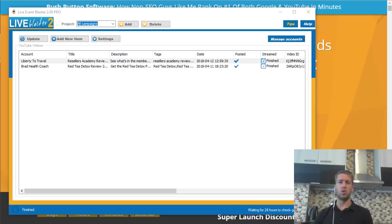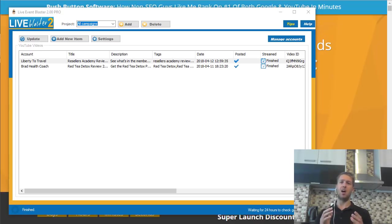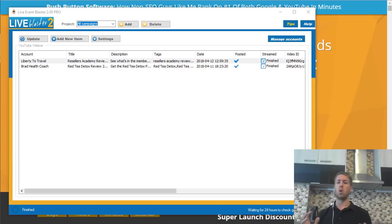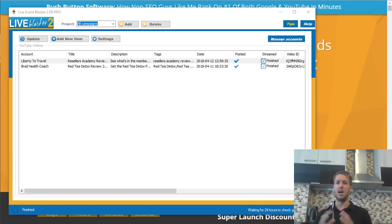Live Event Blaster is a new software that's just been released. It allows you to basically put live events on YouTube and upload existing pre-recorded videos as if they are live events. The reason for this is that Google really loves live events on YouTube, so live events are much more likely to rank really high in the search results of both YouTube and Google. So if you want to do any type of video marketing, affiliate marketing using videos or anything like that, then I think you should check out Live Event Blaster 2.